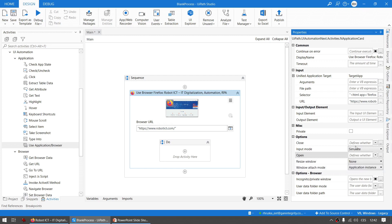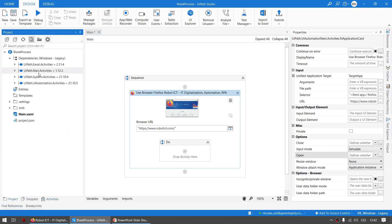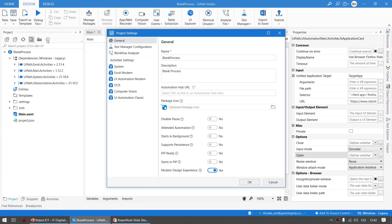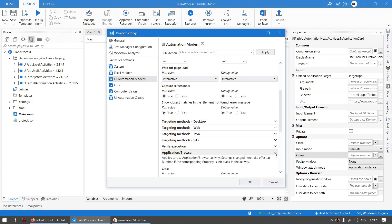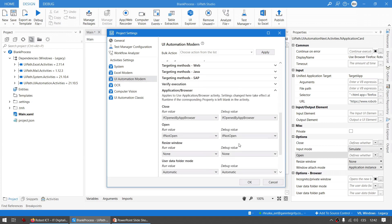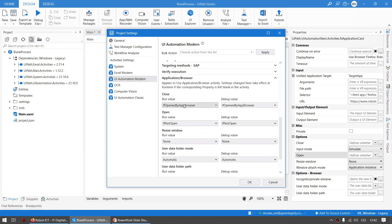By the way, the default values for these two can be found in the project settings. When you go to UI Automation Modern, see the Application/Browser, and you can see that the Close and Open, these are the default values, right?